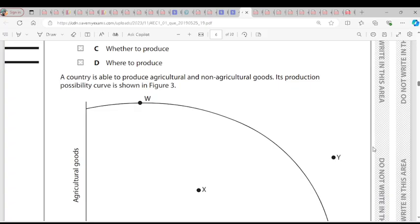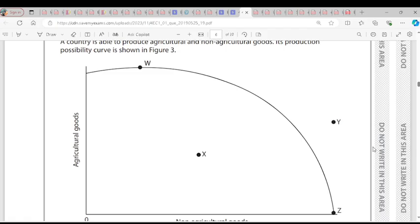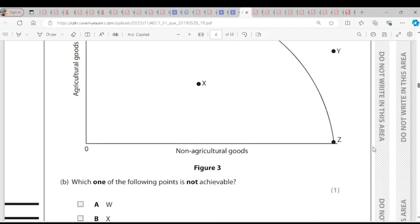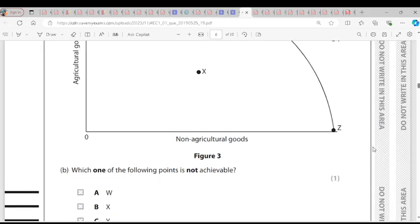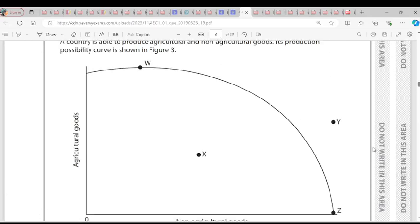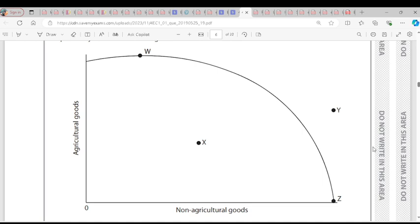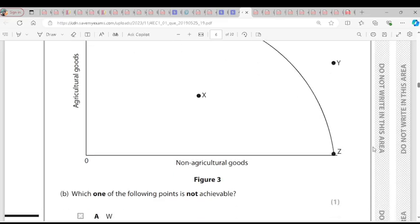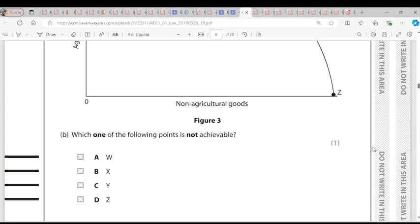A country can produce agricultural and non-agricultural goods, with its production possibility curve shown in figure three. Which one of the following points is not achievable? Point W is achievable — more agricultural goods, fewer non-agricultural goods. Point Z is achievable — non-agricultural goods produced without agricultural goods. Point X is achievable as resources are not fully utilised. Point Y is not achievable because there are no resources to reach it. The answer is Y.